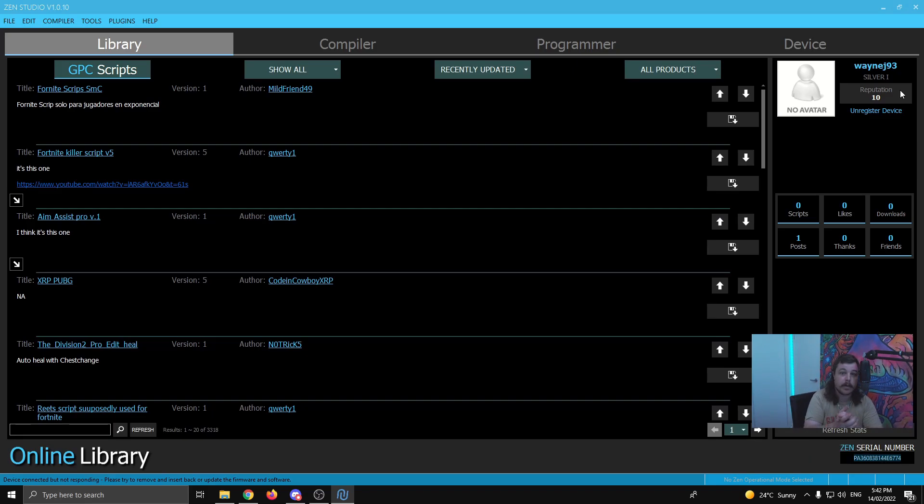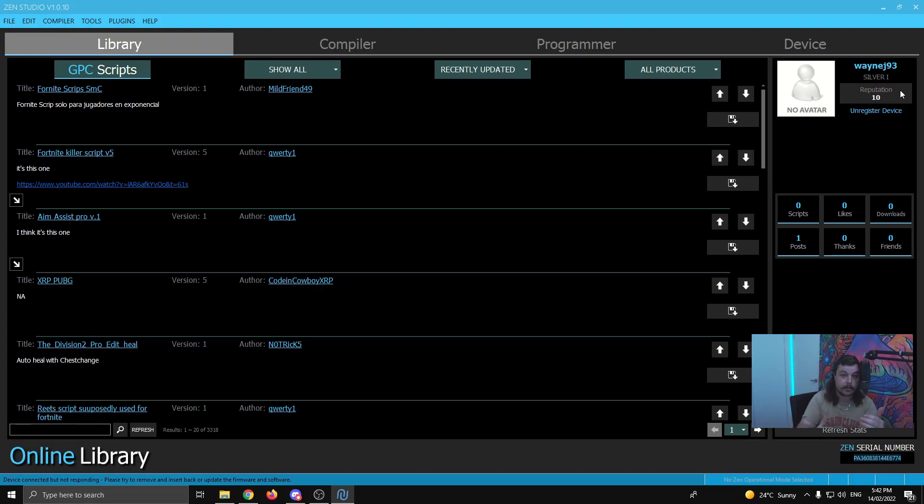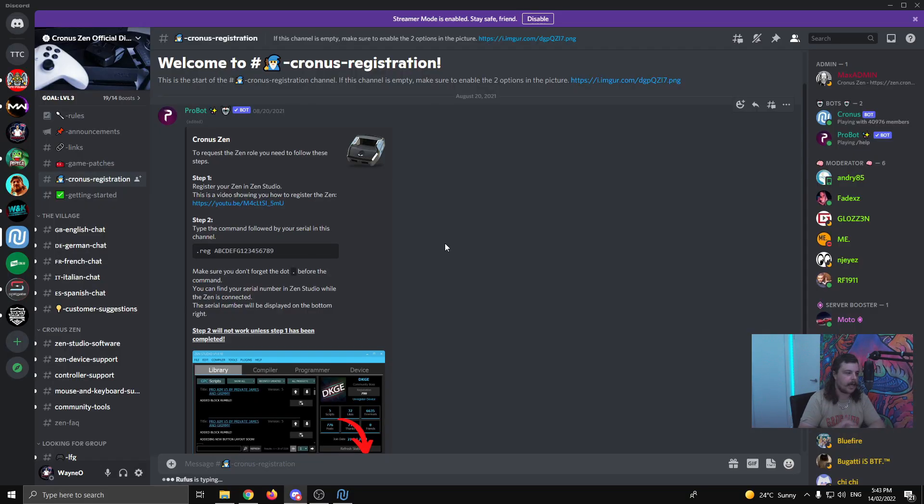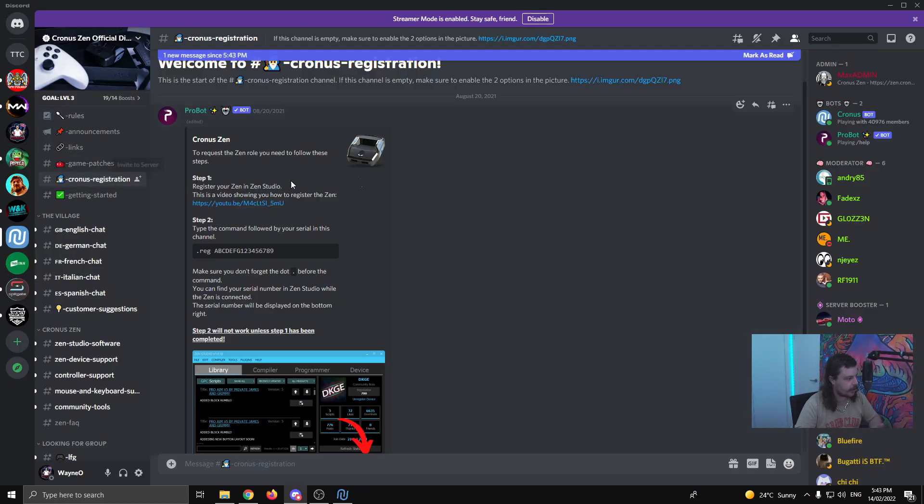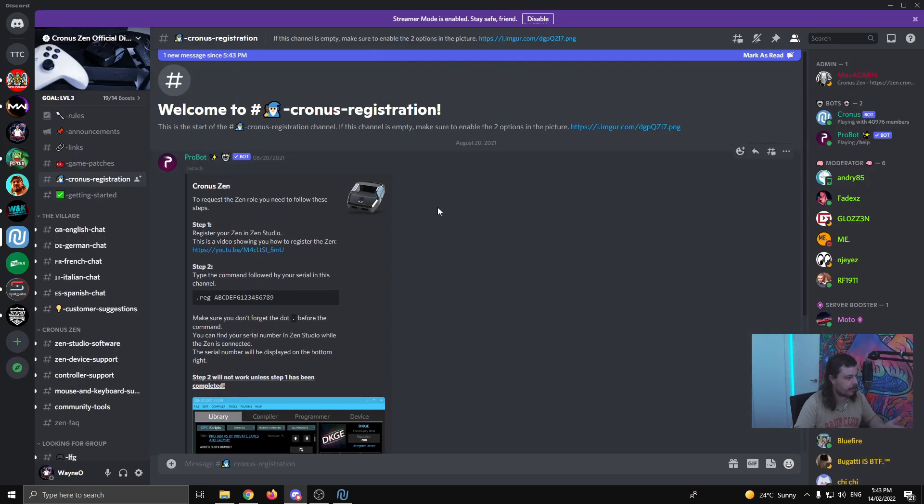And then what you want to do is join the official Cronus Zen Discord. If you're not in that one already, there'll be a link to that in the description of this video. Once you're in the official Cronus Zen Discord, what you want to do is come to this channel here. It's right at the top. It's called Cronus Registration.